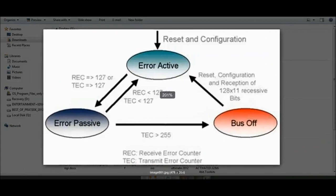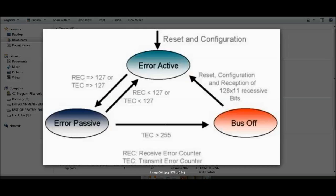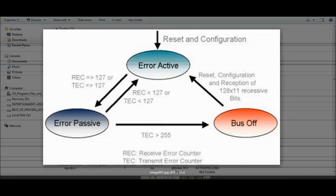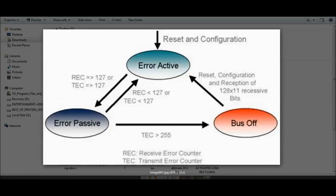Consider any one node of CAN to understand error handling. There is a Transmit Error Counter and a Receive Error Counter. Every node will always start in Error Active mode. By default, a CAN node is in Error Active mode when the receive error count or transmit error count is less than 127. In this mode, a node can transmit, receive, and do everything a CAN node is supposed to do.